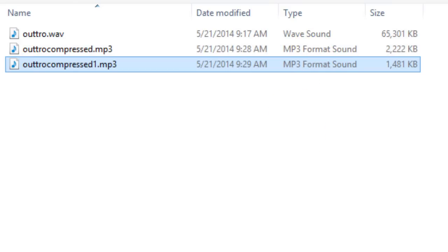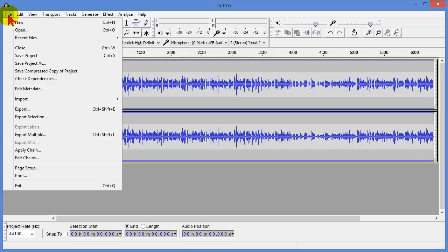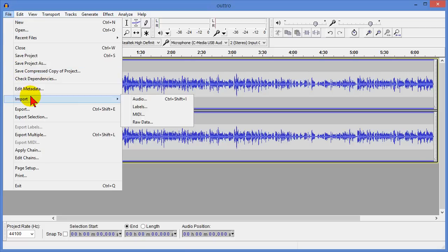The point is you can use the free program Audacity and you can quickly change the file size. Again this will work with any audio file format and when you do compress it you probably want to compress it down to MP3.